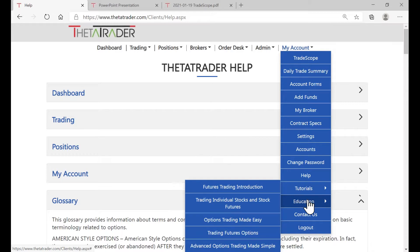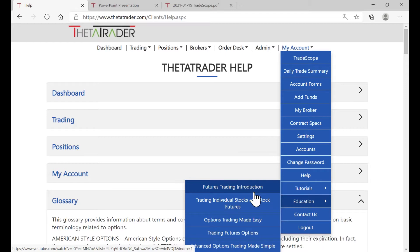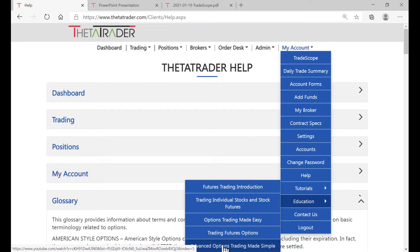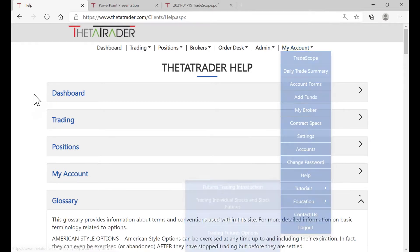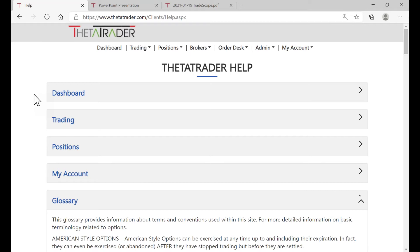There's also a video section on futures trading, looking at individual stocks and stock futures, options trading made easy, trading futures options, and also advanced option strategies. And with that said, that will conclude this quick tour of the AltaVest Knowledge Center.